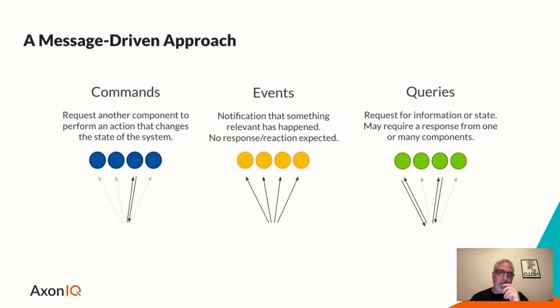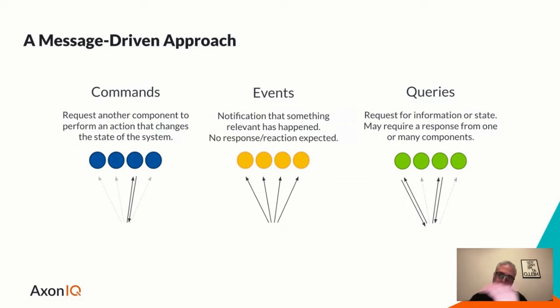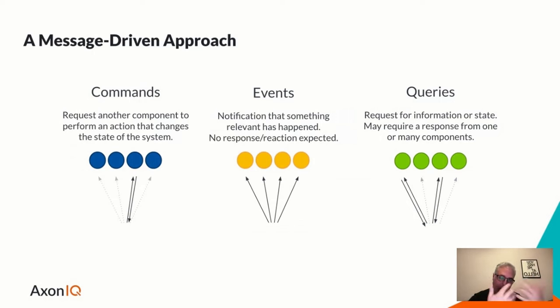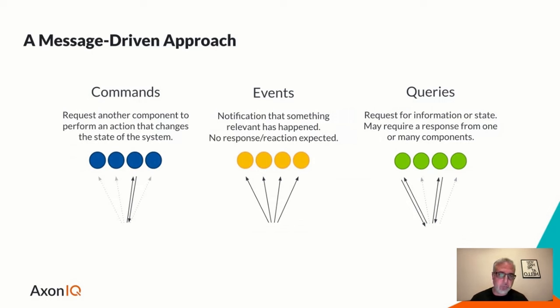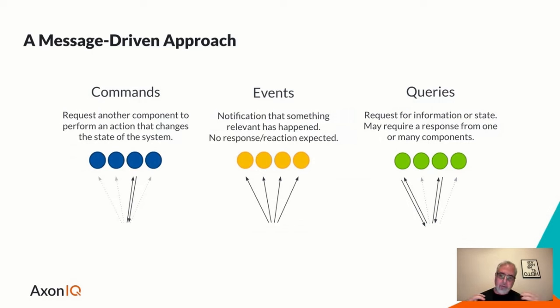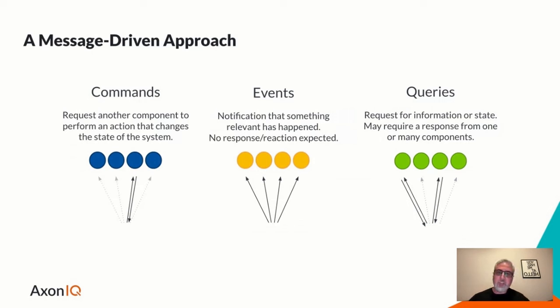And then queries. So when events are streamed over or distributed over to the read side where we update projections, we can use query messages to one or more query handlers that may provide us with responses that are tailored or specific to this query. So if we embrace CQRS and these types of messages, we can use this approach for some interesting scenarios which we'll get into later.